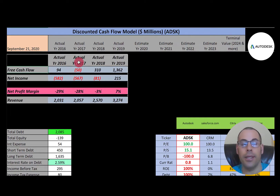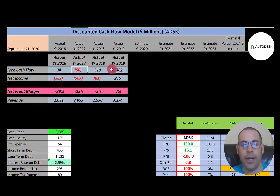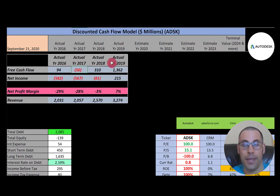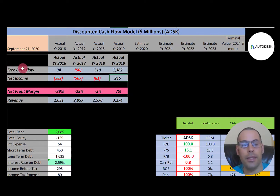If a company has negative free cash flow, they could be investing in their business to grow it. Autodesk's free cash flows are all over the place: $94 million positive in 2016, then drops to negative in 2017, then jumps back up to $310 million, and shoots up to $1.4 billion in 2019. It's really hard to value companies that don't provide much consistency.